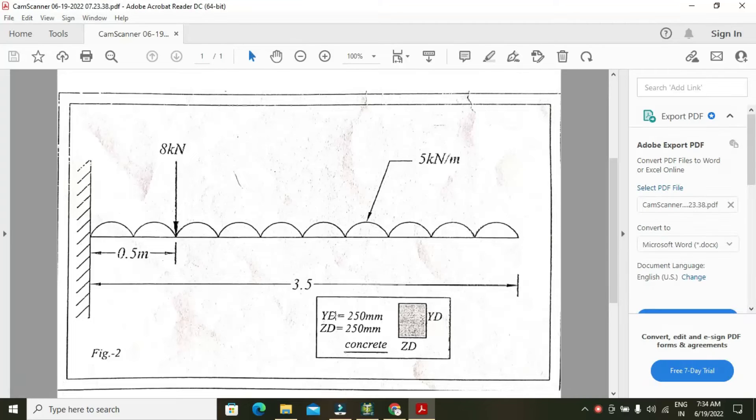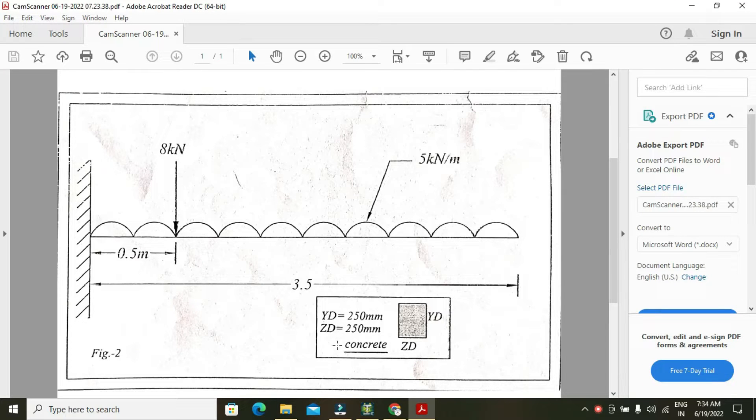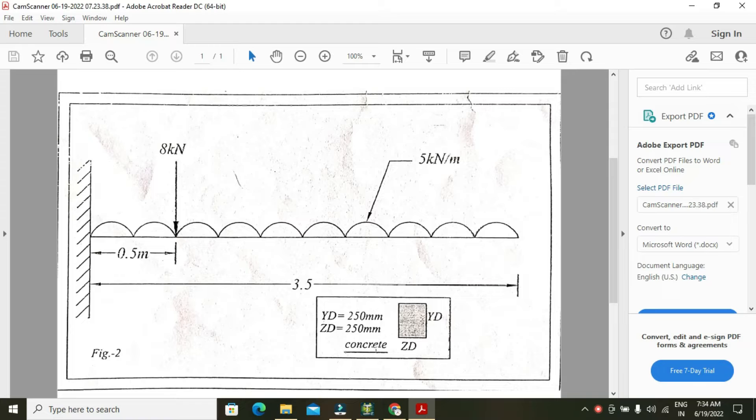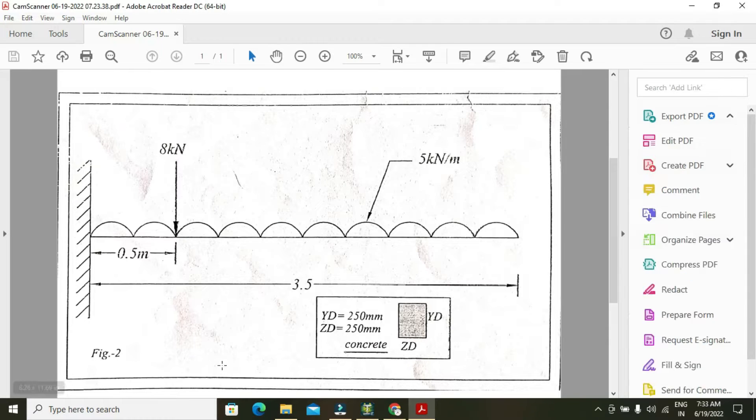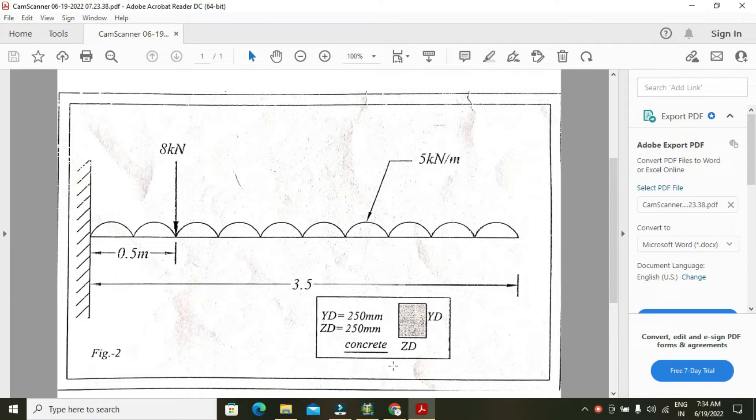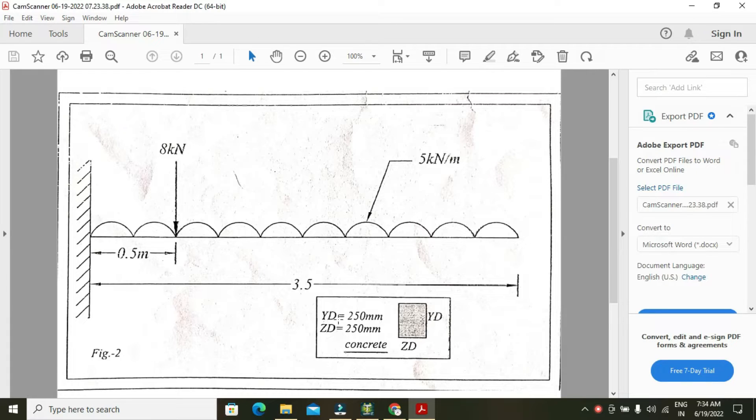I will draw this diagram - a cantilever beam with UDL and a point load of 8 kilonewtons at 0.5 meter distance. The beam size is 250mm by 250mm concrete.